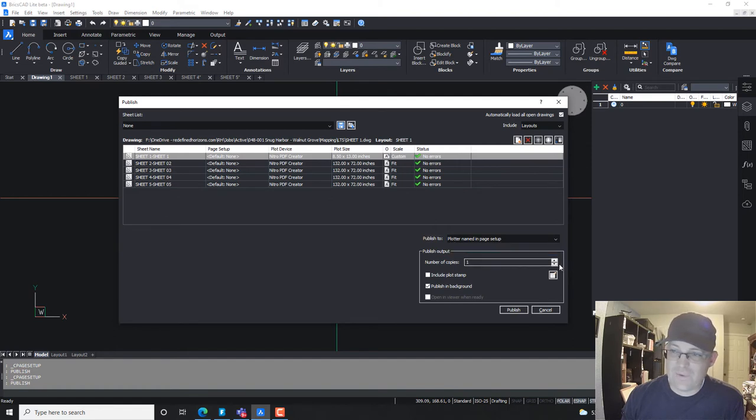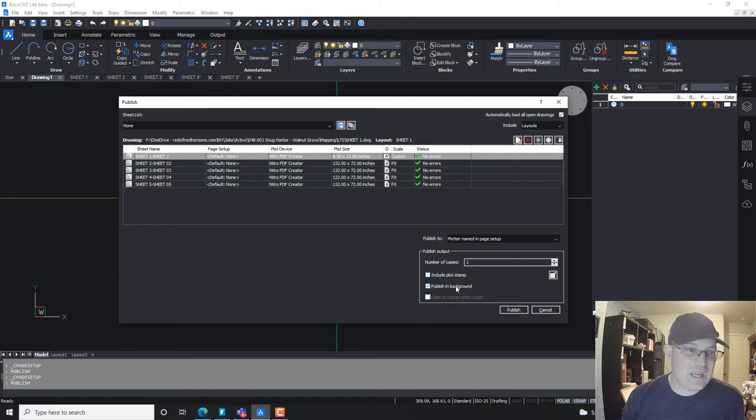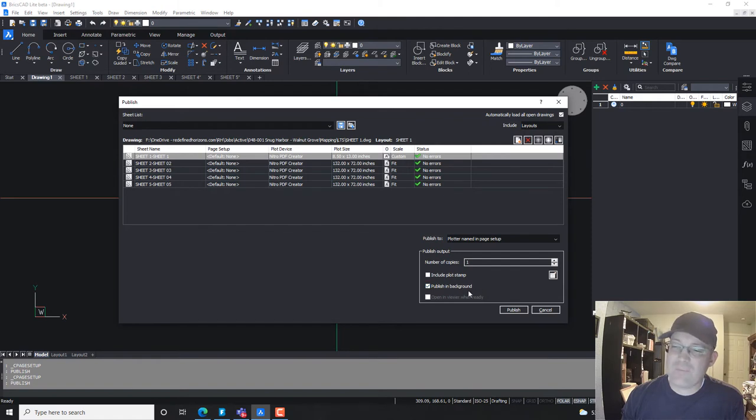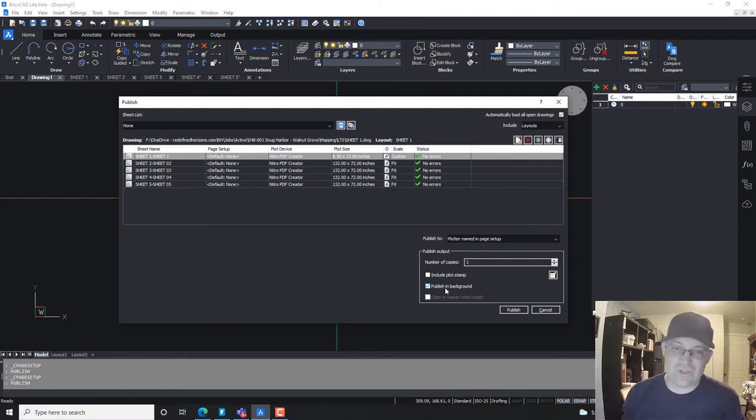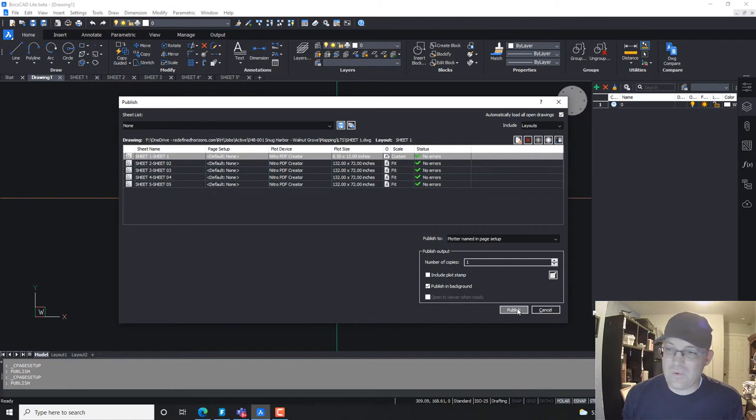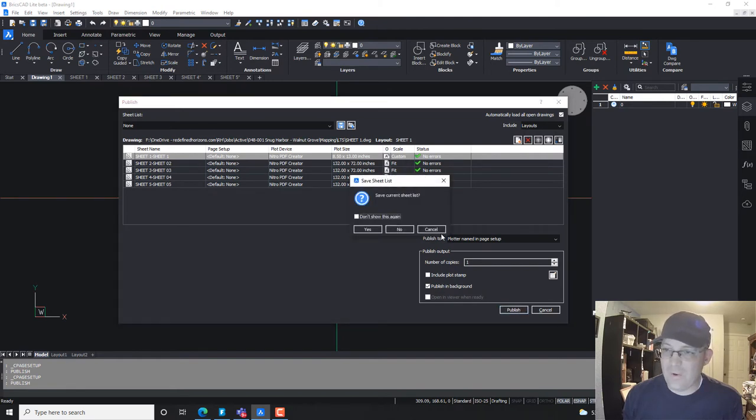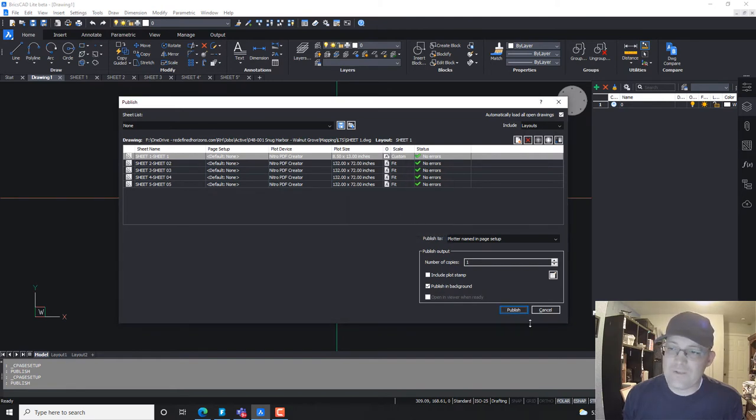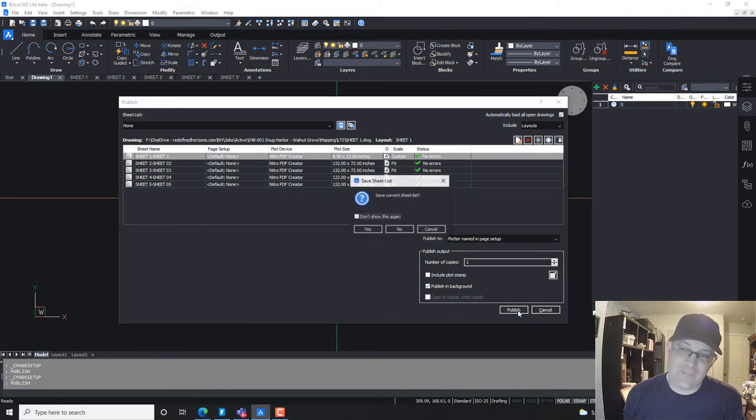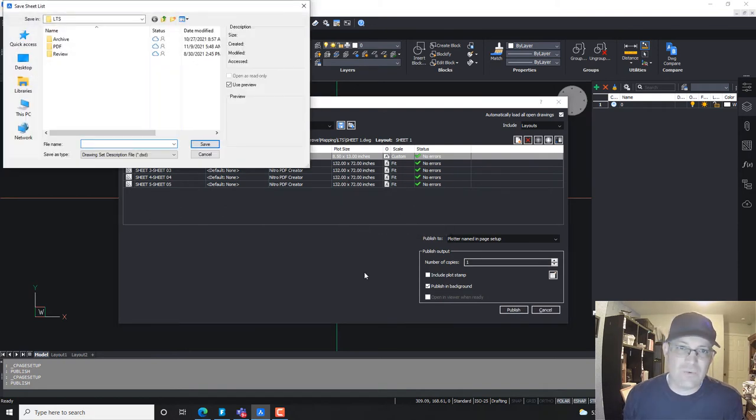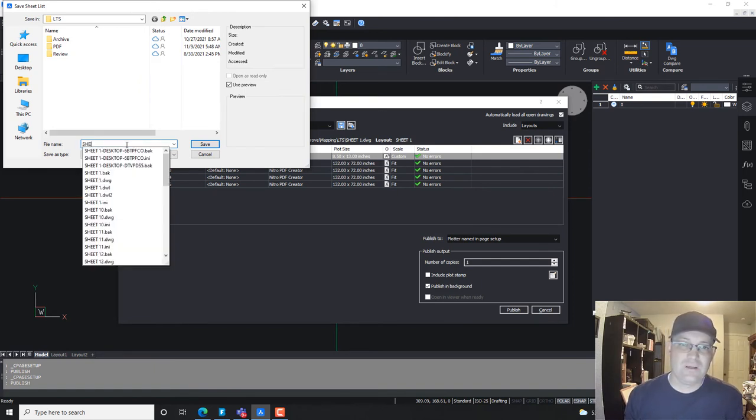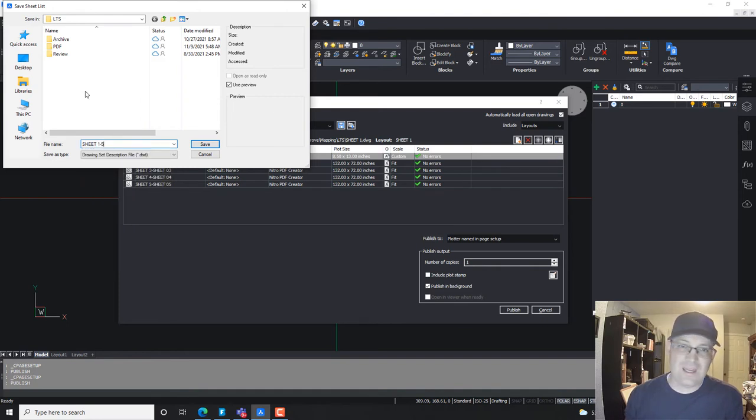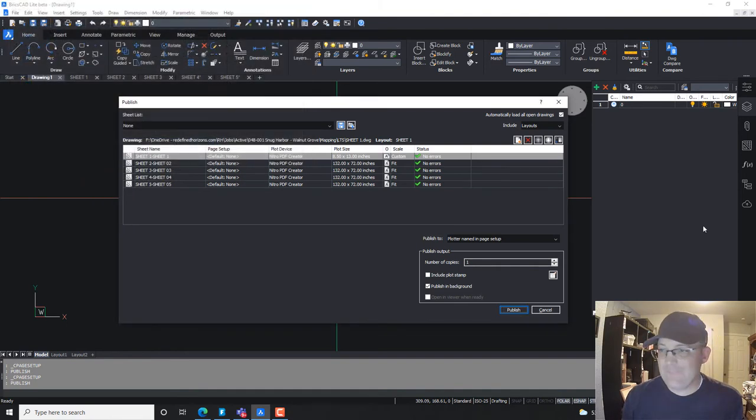You can also plot to PDF. I just want one copy. I don't need the plot stamp. This publish in the background is really handy. So unlike the regular plot command in BricsCAD or AutoCAD, if you have this checked, it'll actually run your plots in the background. So then, if you've got a fairly heavy-duty workstation, you can still do some other drafting work while your plots run. So let's just see what we get. I don't know if we're going to get here with the page setups we've got. Oh, so now, before we do that, so if you hit publish and you haven't saved your sheet list, it'll prompt you to say, hey dummy, do you want to save your sheet list? Yeah, let's do that. So I'm just going to put here, we're going to call this sheet 1 to 5. And we'll hit publish again.